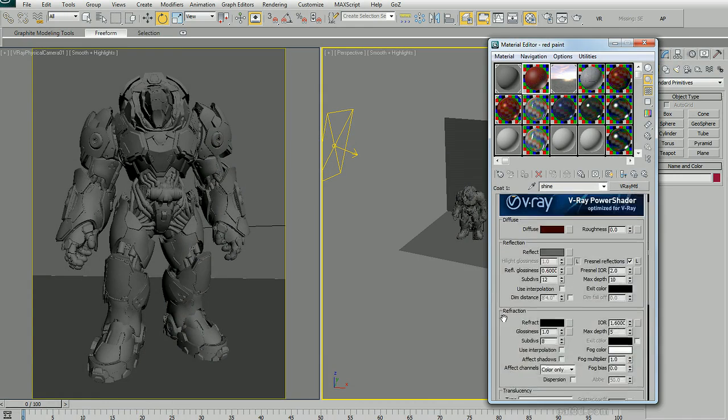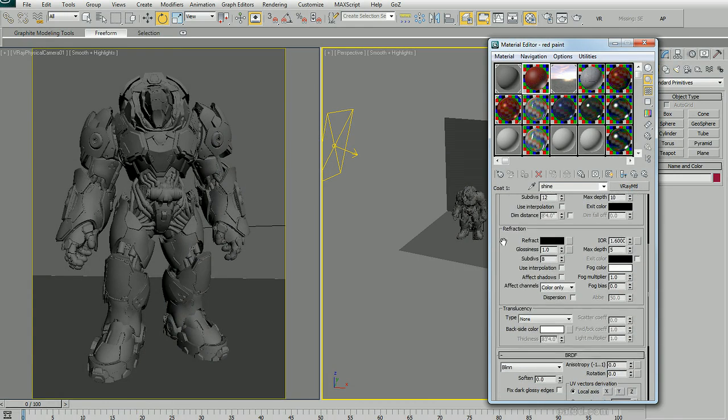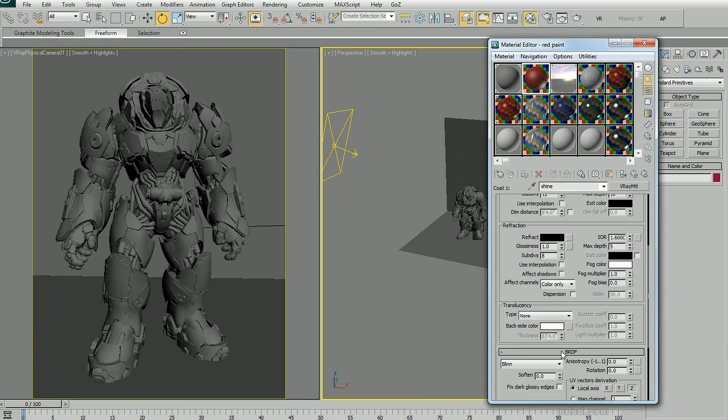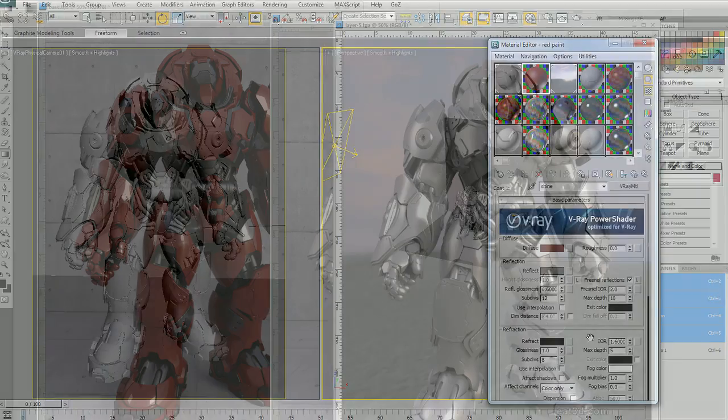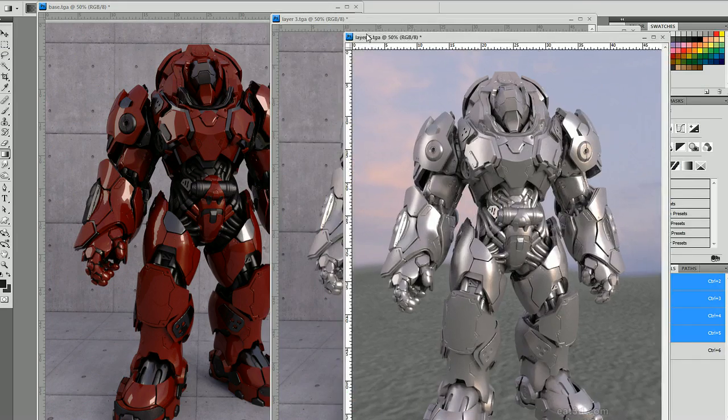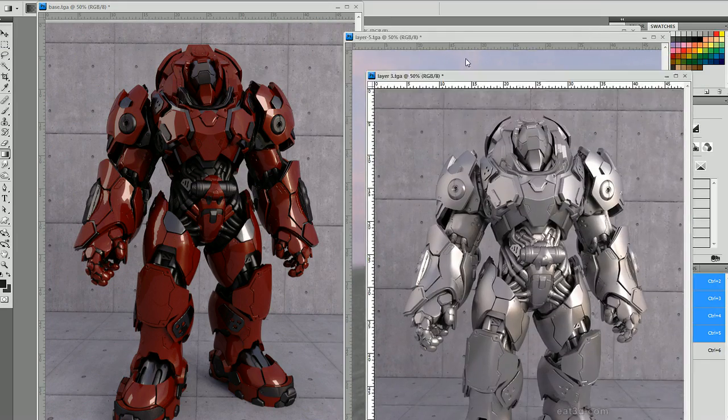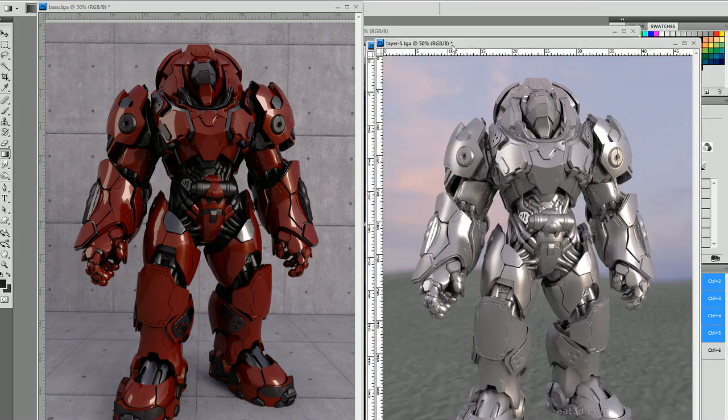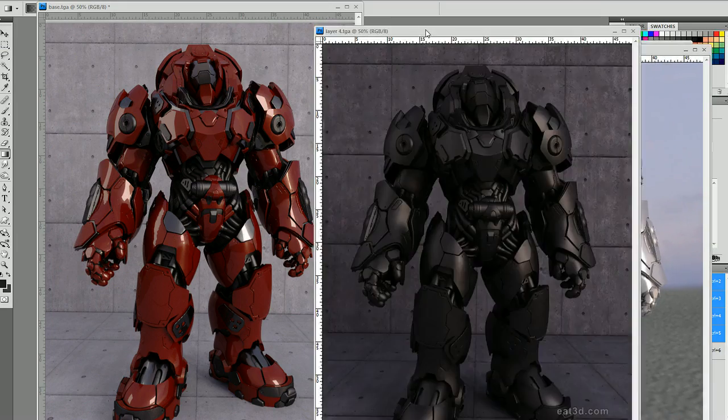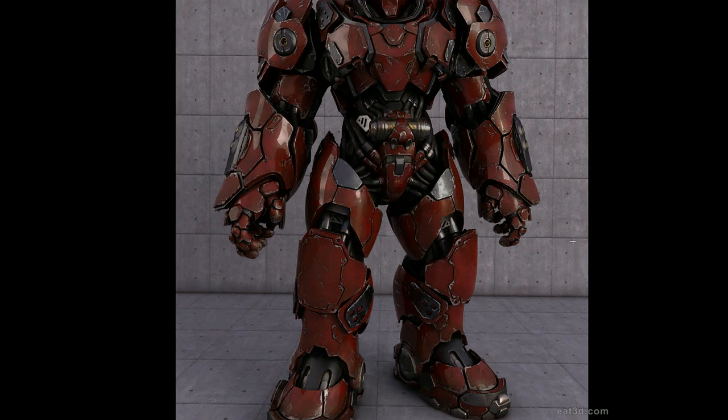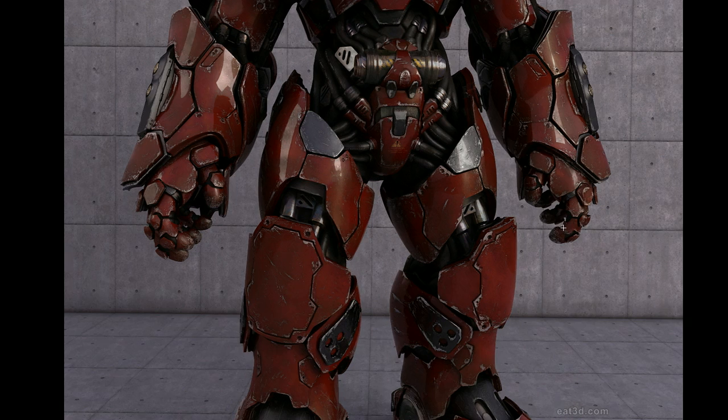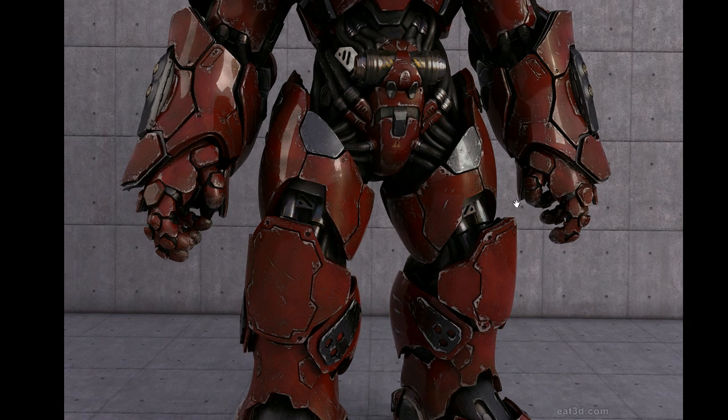And finally we'll jump over to 3D Studio Max where we can use V-Ray to render out several passes. And with those passes we're going to go ahead and come into Photoshop here, and we're going to use the passes to create a final composite that you can see right here.